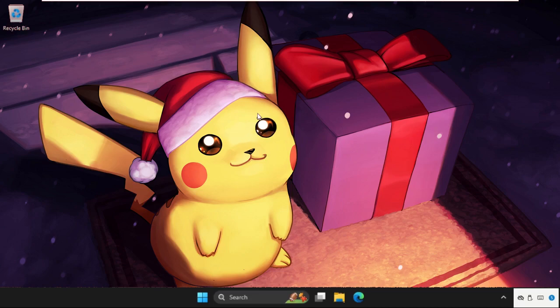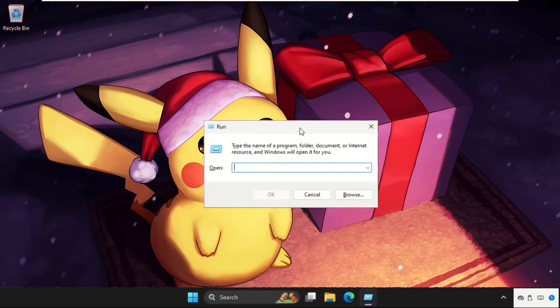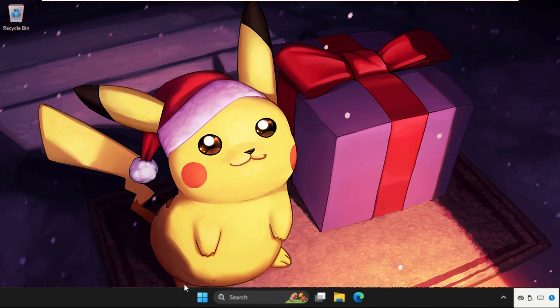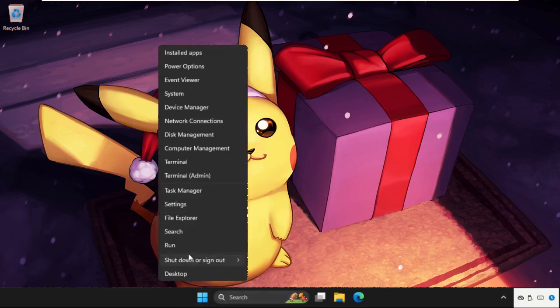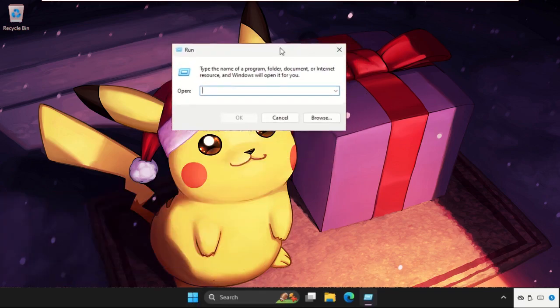In the first step we need to press Windows key plus R key together to open Run. You can also simply right-click on the Start icon and select Run here to open Run.